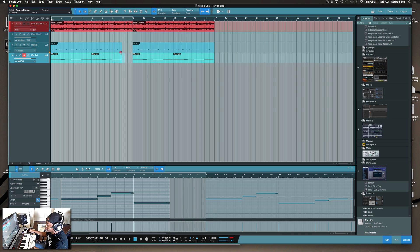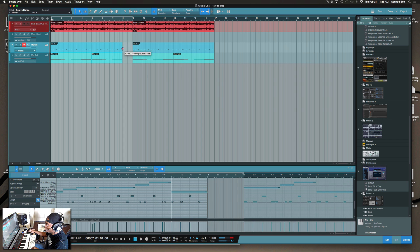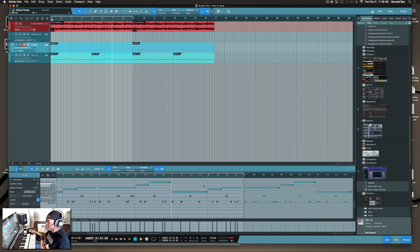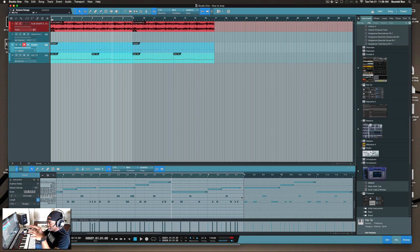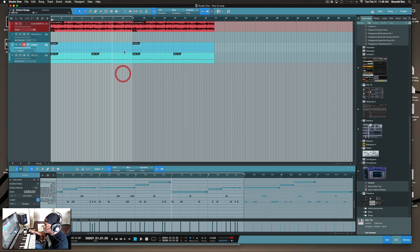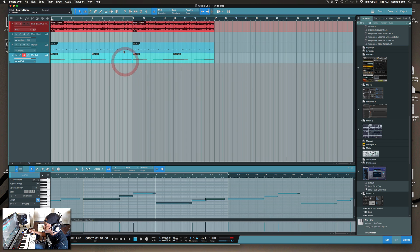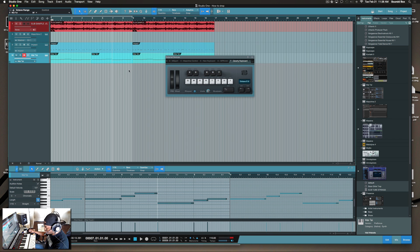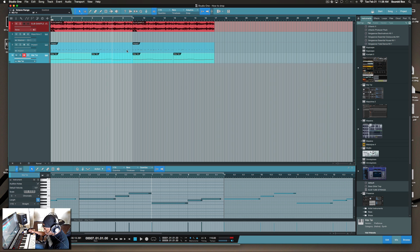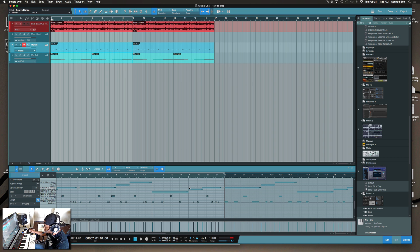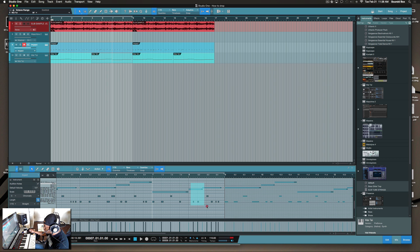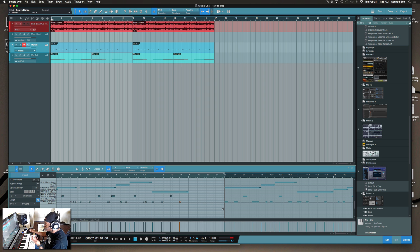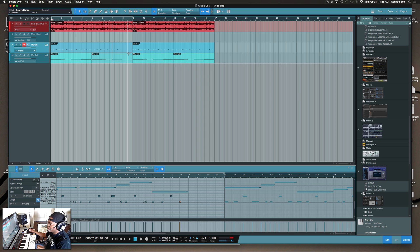Or you can go in the actual piano roll itself, and since I have both of them highlighted in Studio One, I can do editing in both at the same time. I can take all of this and delete it all at the same time.